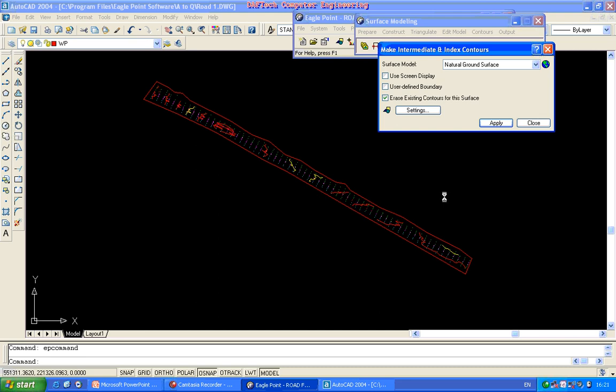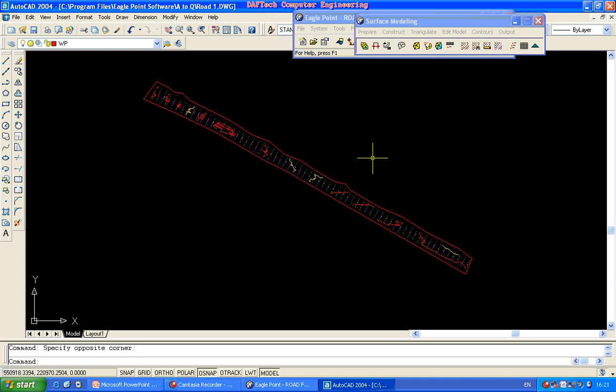If you want to apply it, the contour will be annotated. The contour value and the elevation value will be annotated. There is a lot to do with the annotation section.